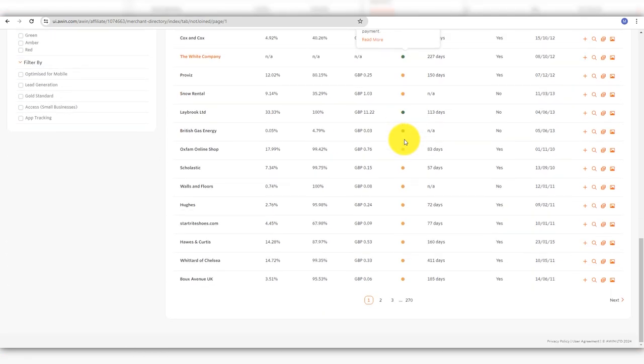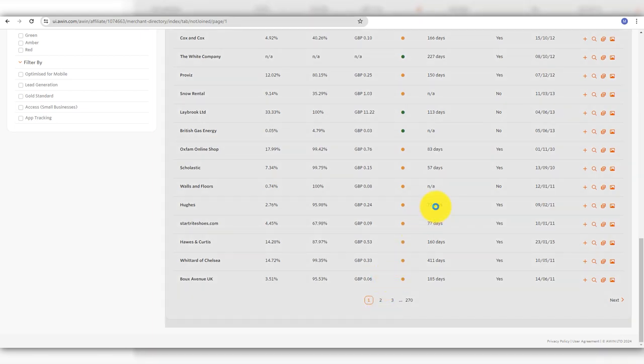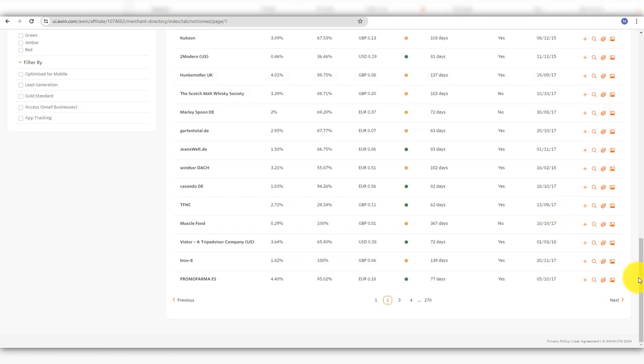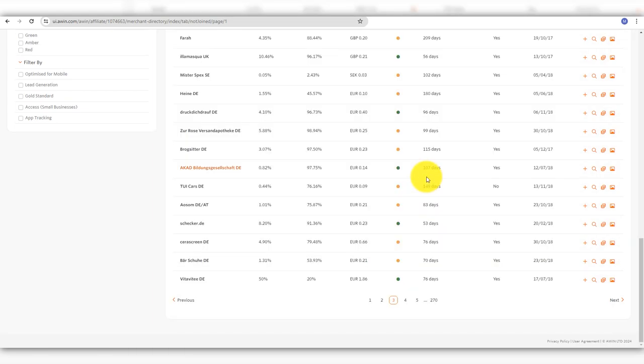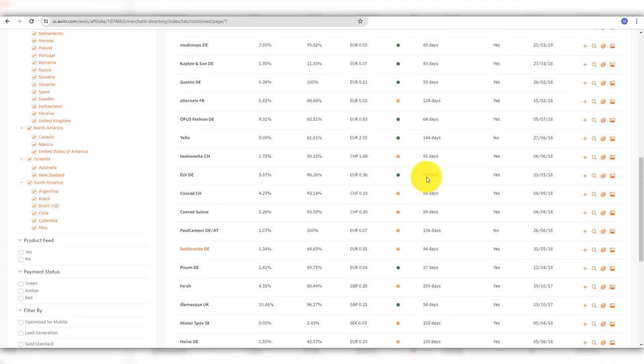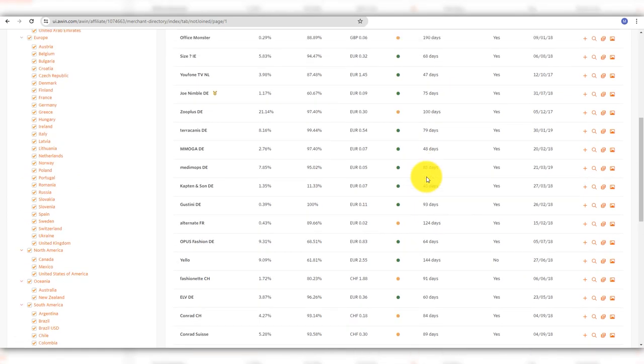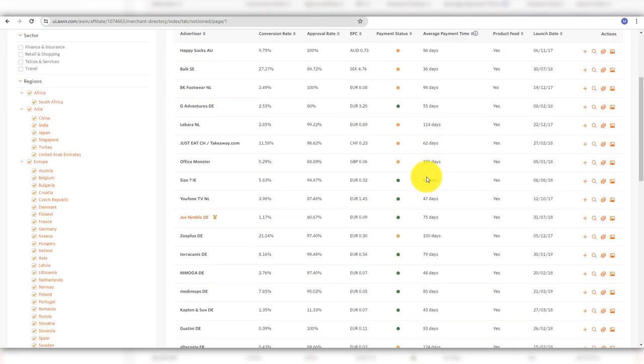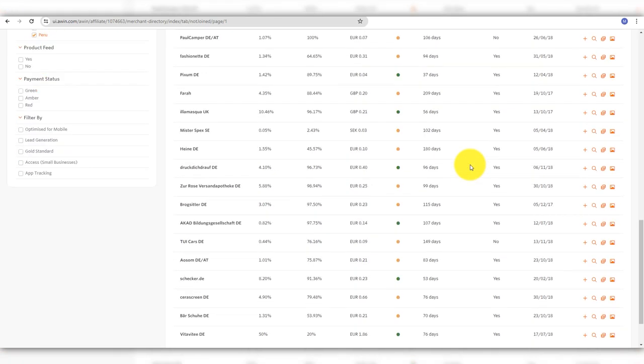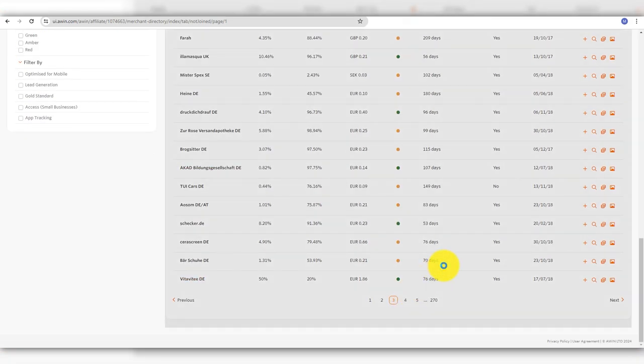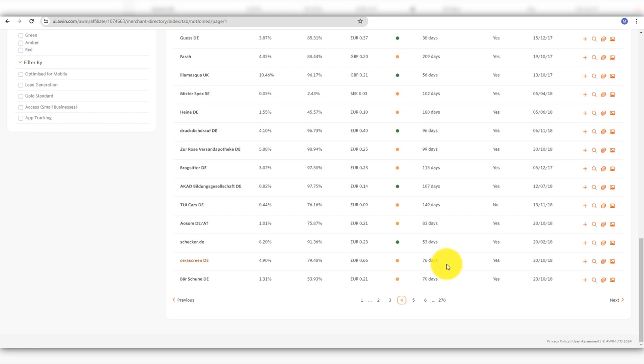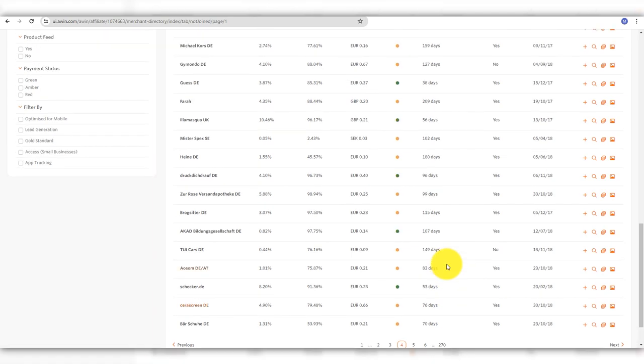Let's come to number two, Awin. Awin has partnerships with a wide range of brands. You can find some 10,000 brands in different sectors such as finance, shopping, travel, and business services. Awin directly pays you based on the brand's payment currency. It does not convert your commission earnings into a single currency.